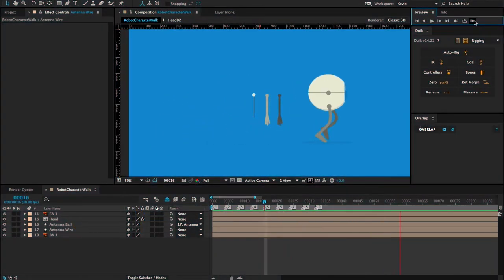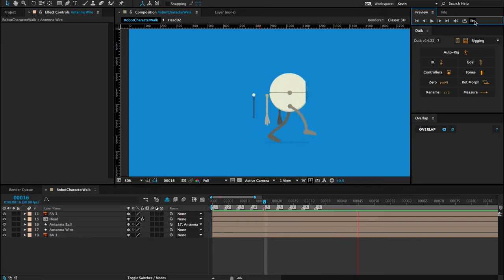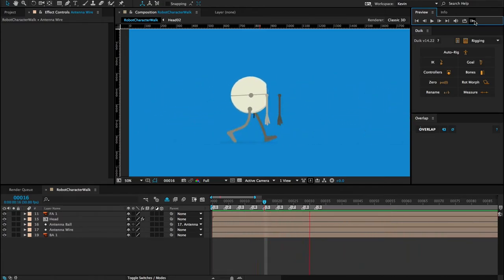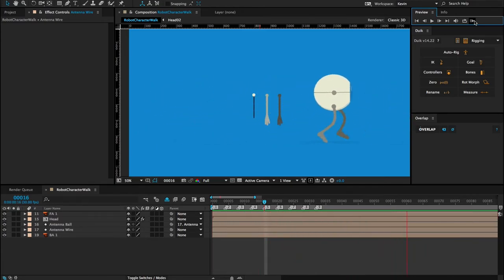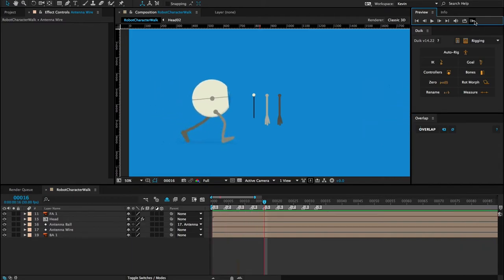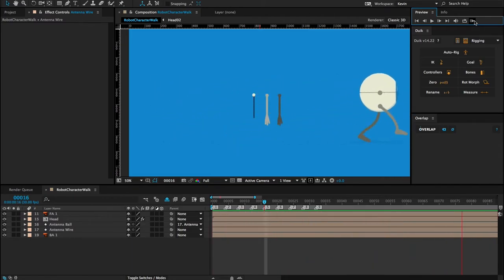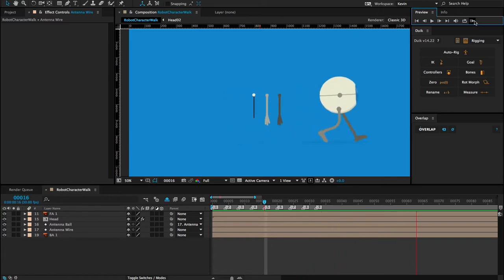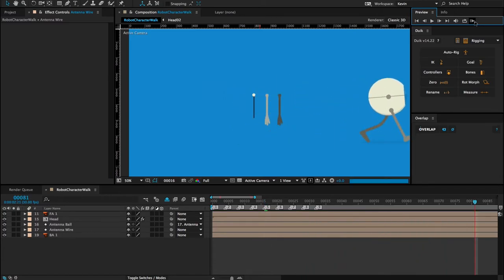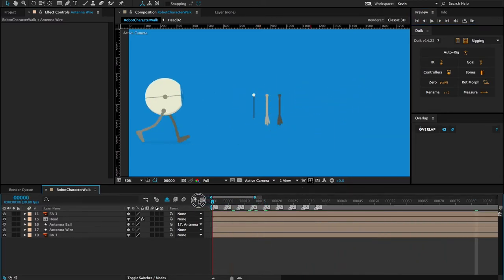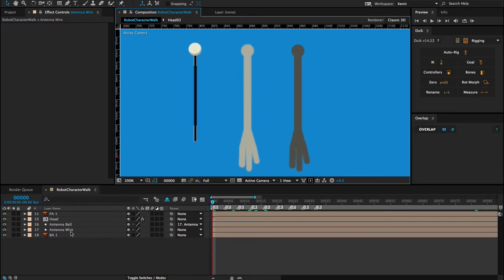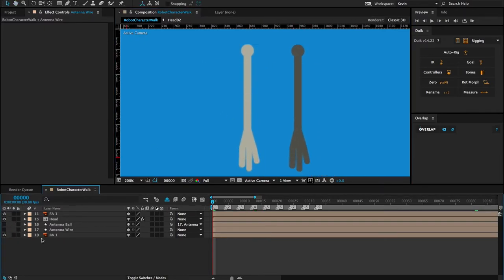The goal of this tutorial is to demonstrate how you can use overlap with character rigs. I will rig this robot's arms using forward kinematics and then use inverse kinematics for the antenna. I will then create overlapping action and follow-through using overlap. To begin, I'm going to go to my first frame and hide the antenna for now.